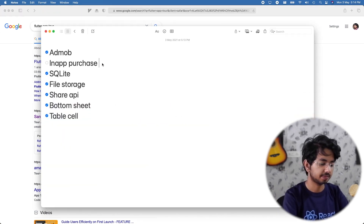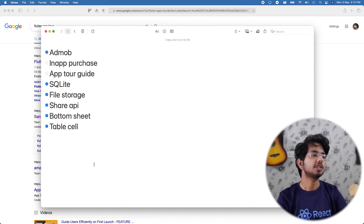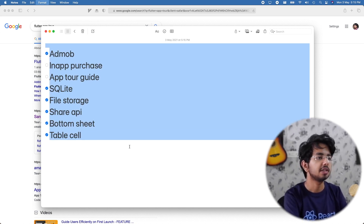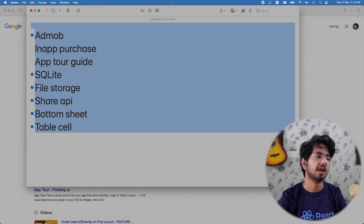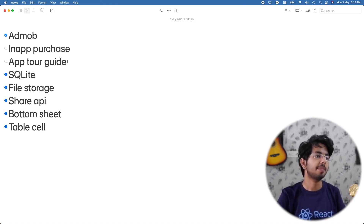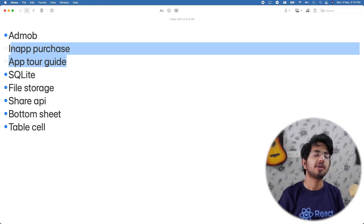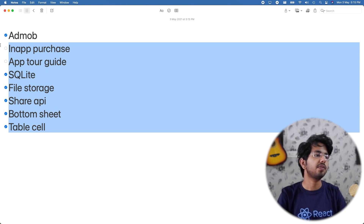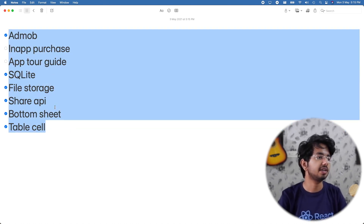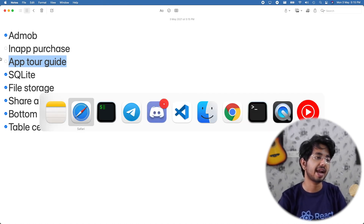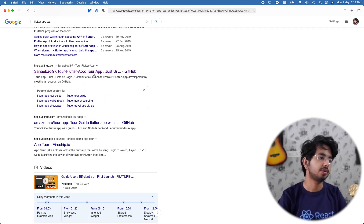React Native does have a few app tour libraries, but for Flutter this feature is missing. That's the most important thing I need. In React Native, in-app purchases have a lot of users, Firebase SDK is available — and I think there's a Firebase package for Flutter as well — but I won't get an app tour guide library, so I will have to create my own.